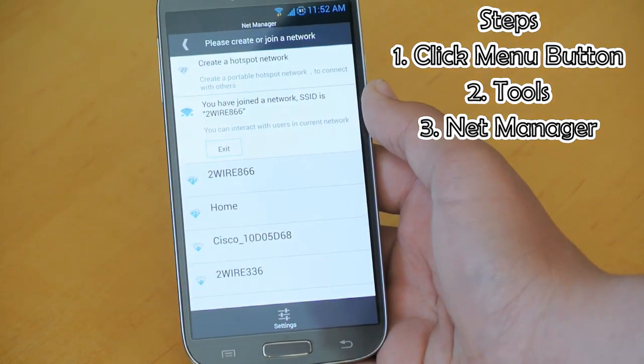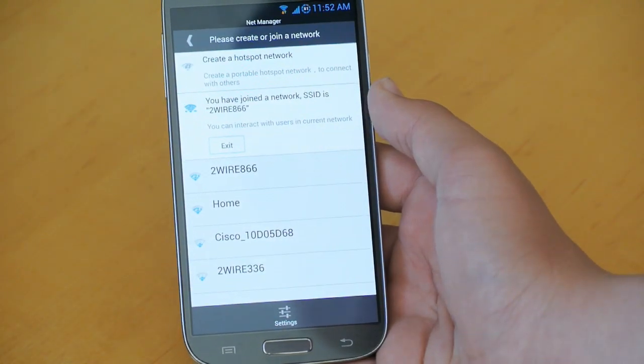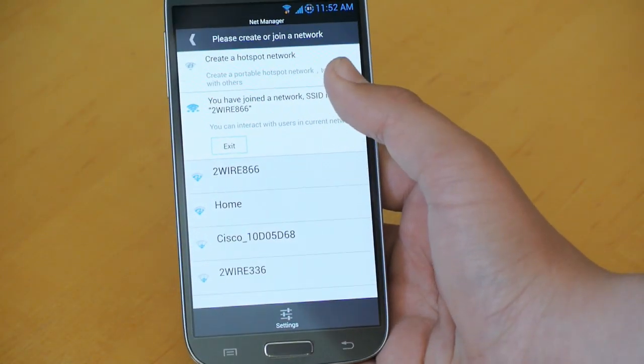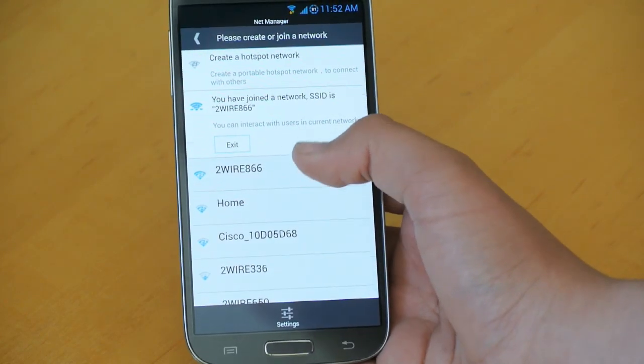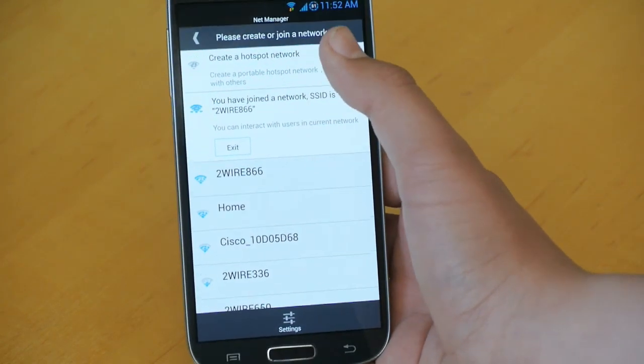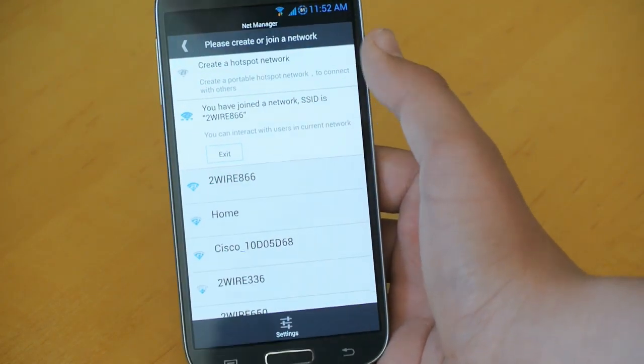Once you open that up, right here it's going to say Create a Hotspot. So you can click that.